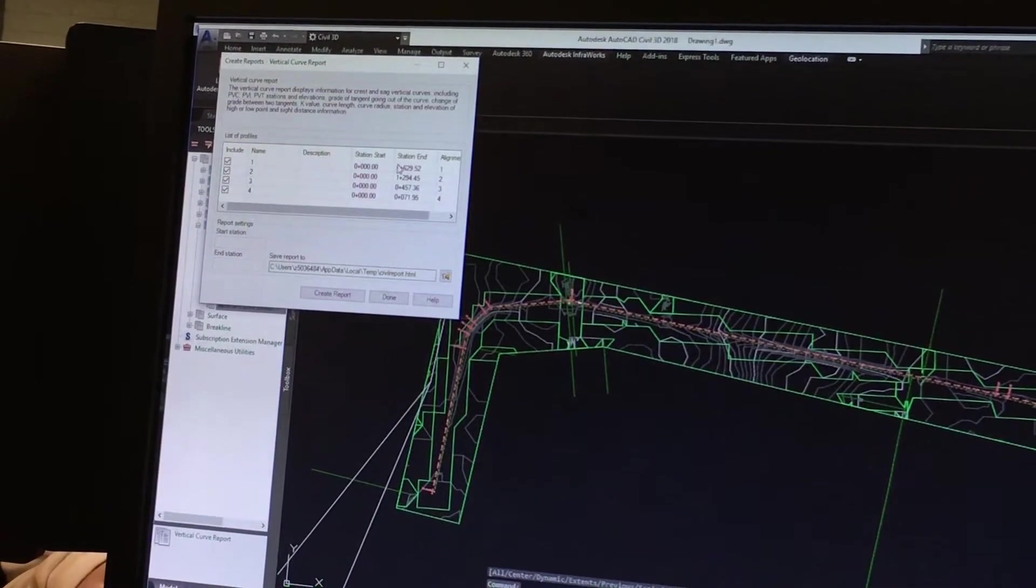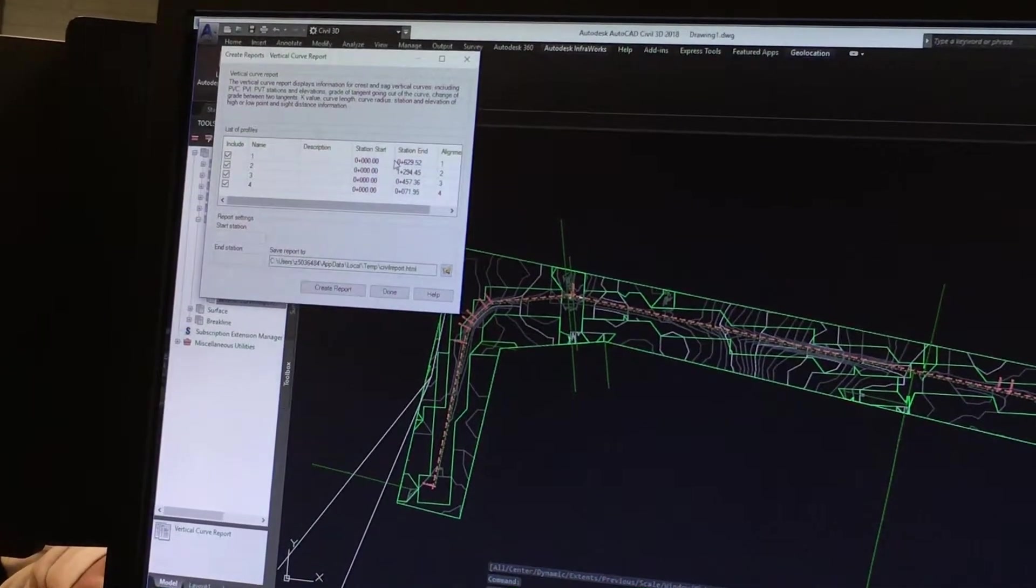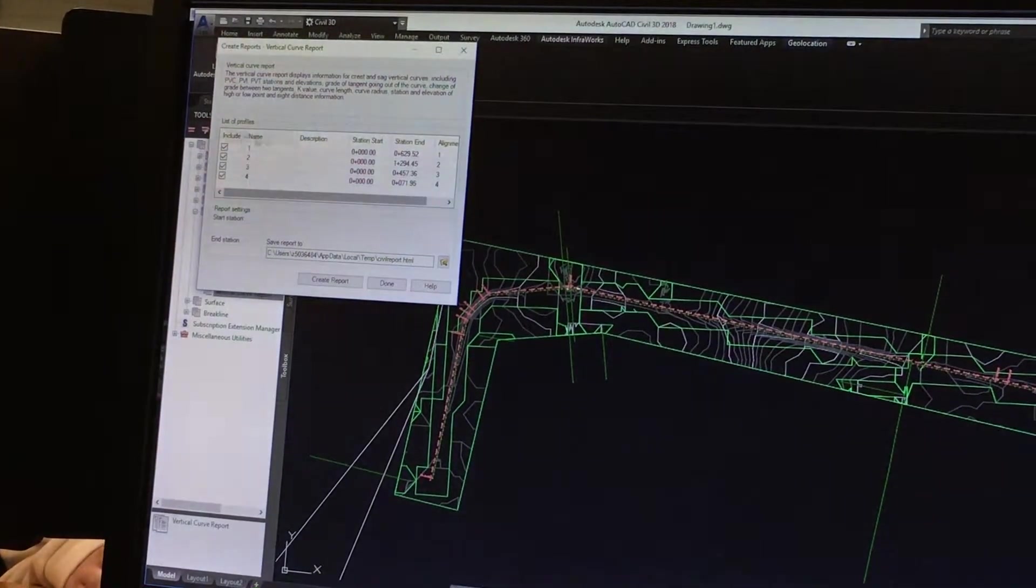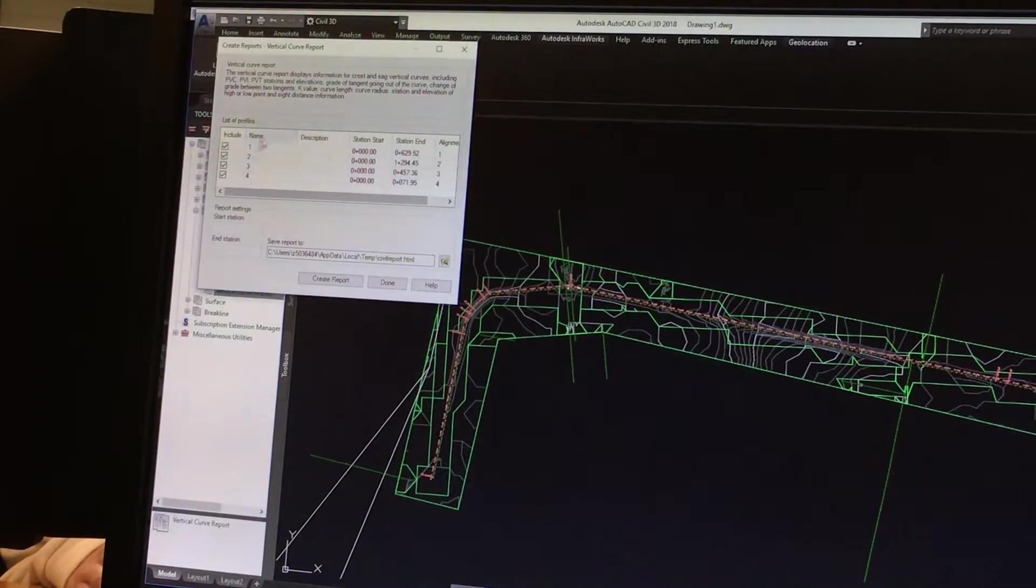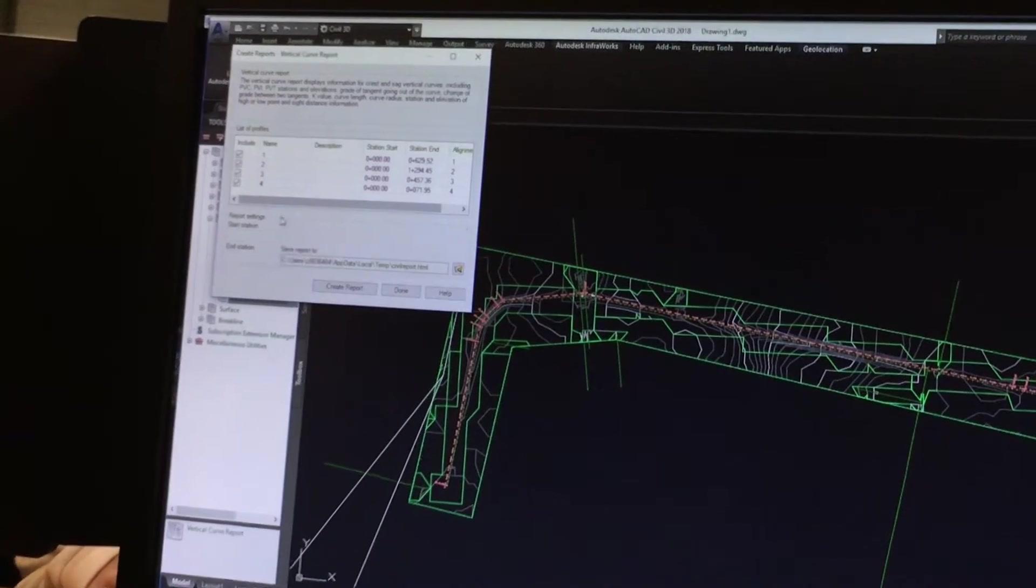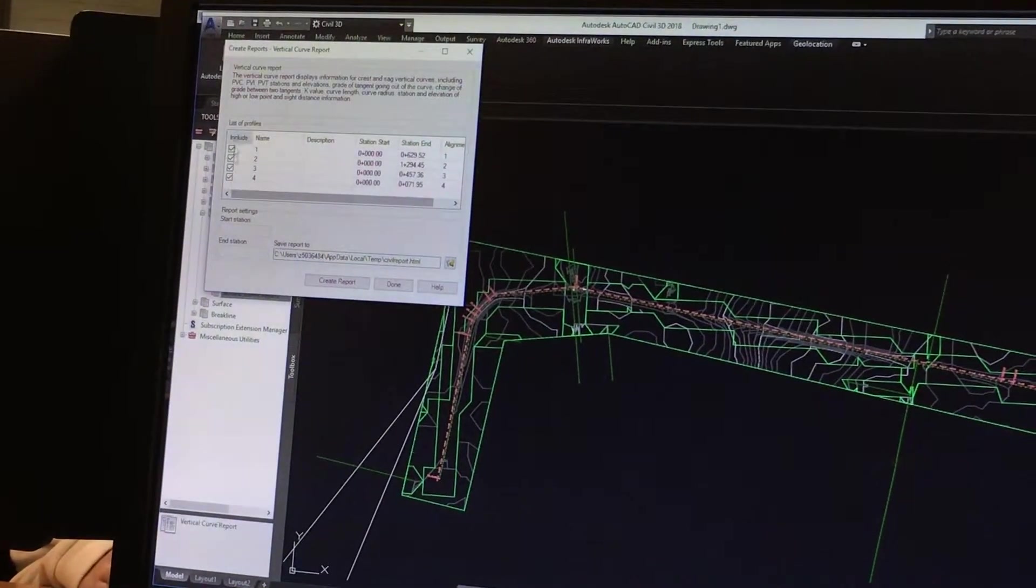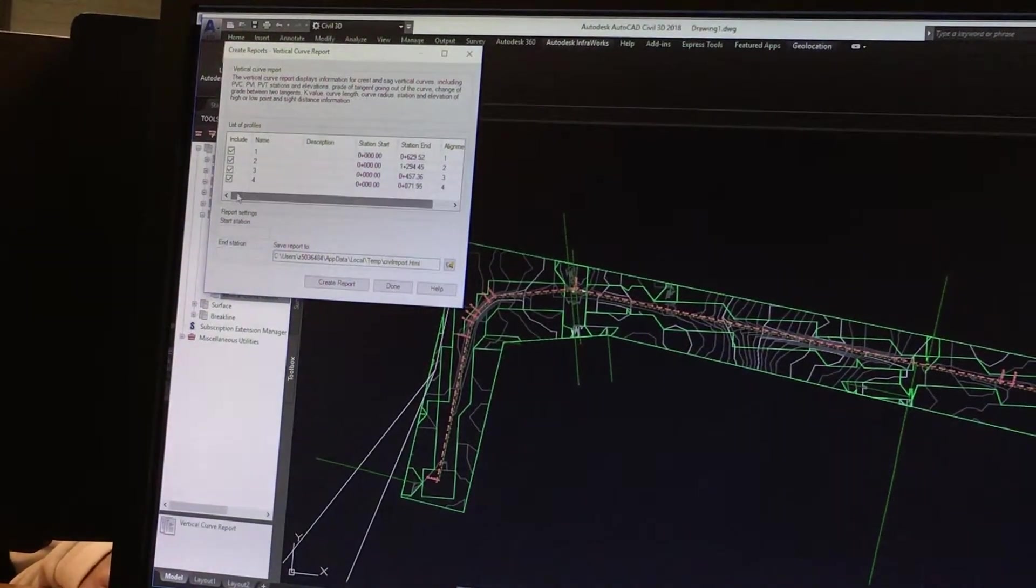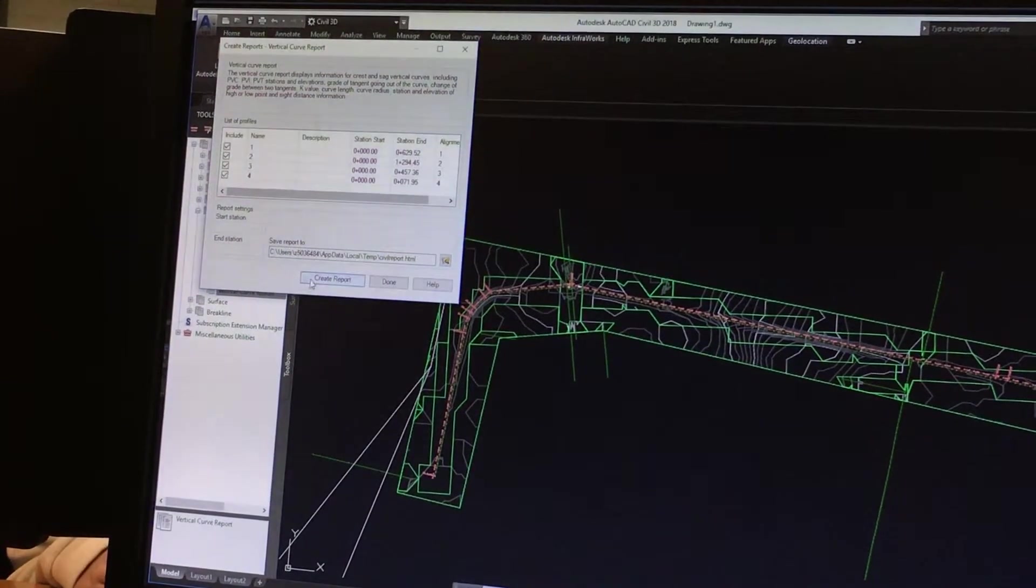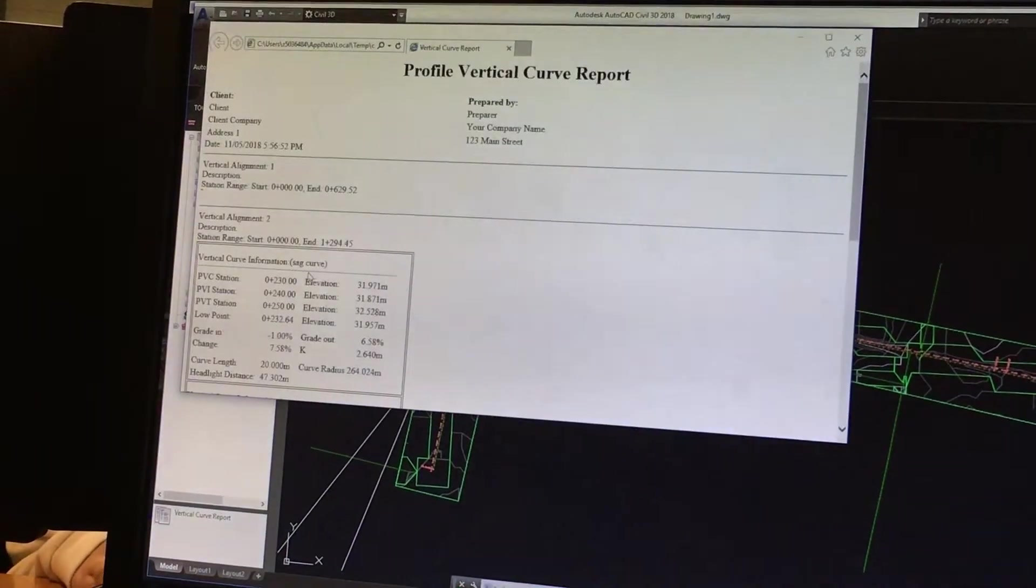So Civil 3D will automatically pick up your vertical curves. And then you make sure all these boxes are ticked over here. And you create a report.